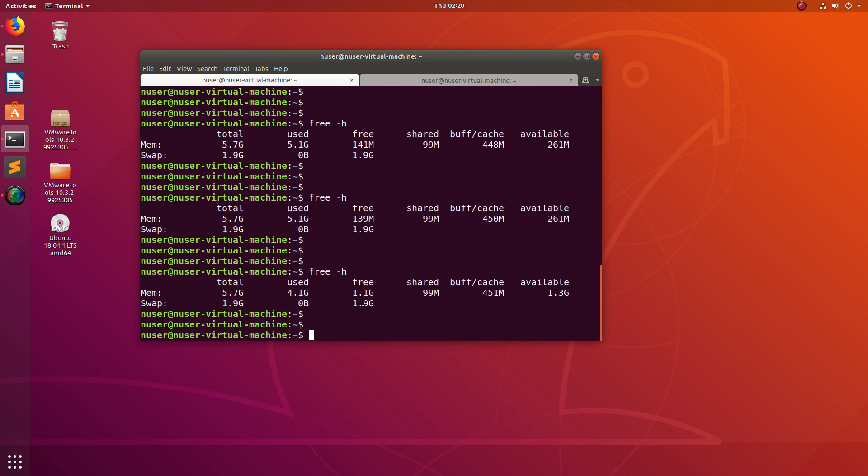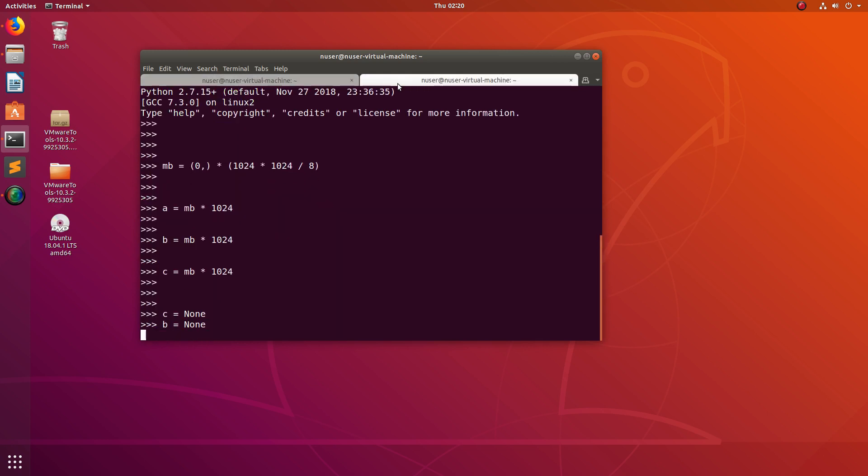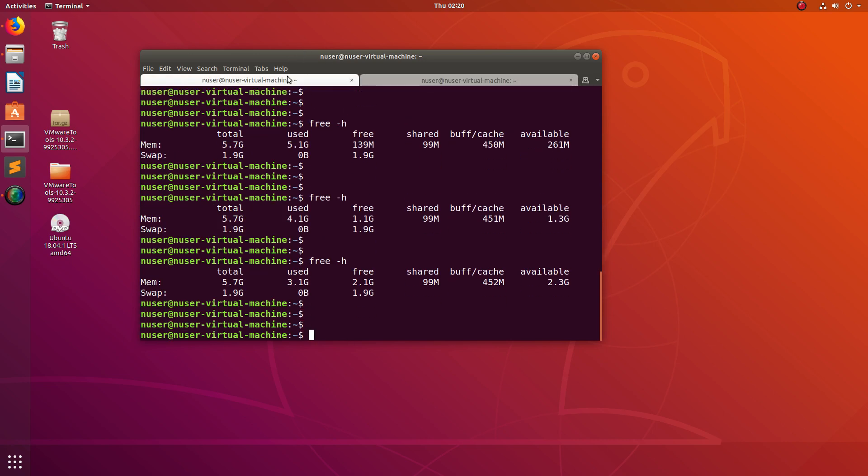Then I am going to release b equals none and come here. You see I have released 1.1 GB, total 2 GB I have released. Then let me release the next one.